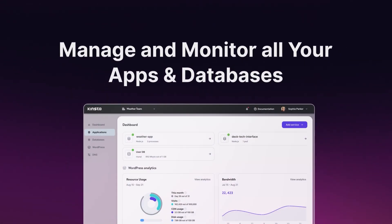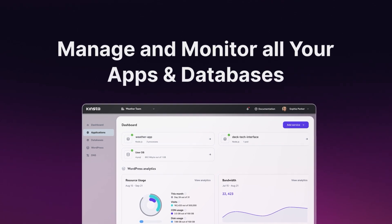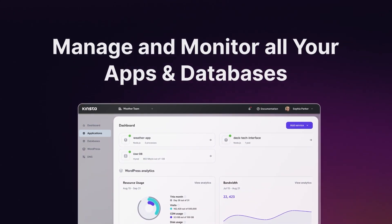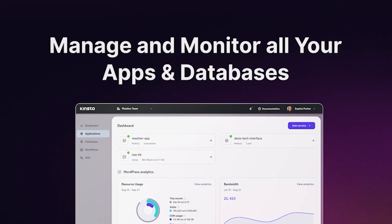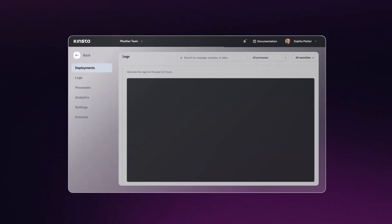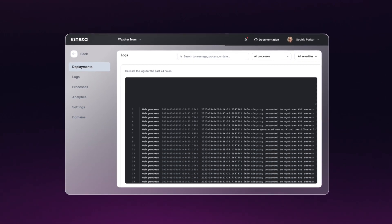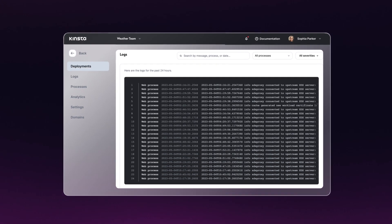Manage and monitor all your apps and databases under the same roof in the MyKinsta dashboard. Inspect, search, and filter logs from the last 24 hours. Sort by process or severity.